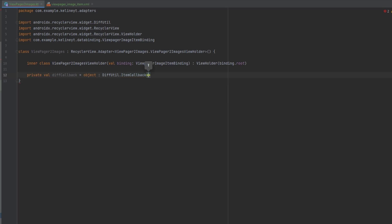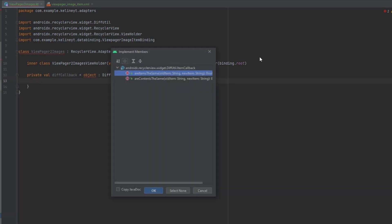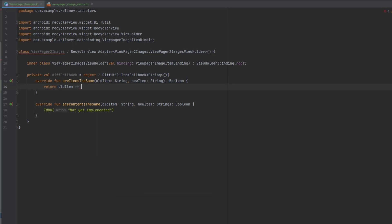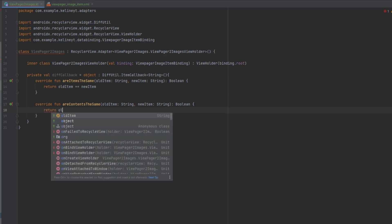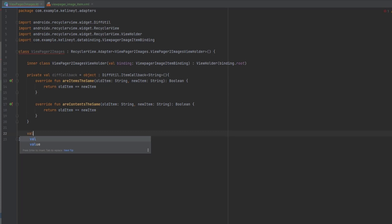The DiffCallback items will be of type String, which is the URL of the image. Open the curly brackets and override the two functions. I'm going to compare the object itself since it's a String, so you can do the same for both areItemsTheSame and areContentsTheSame.